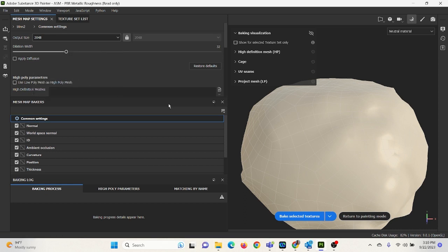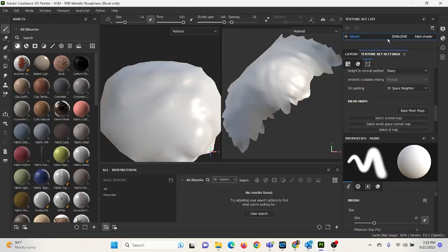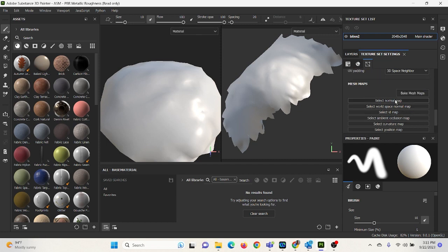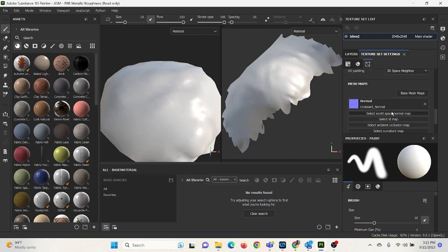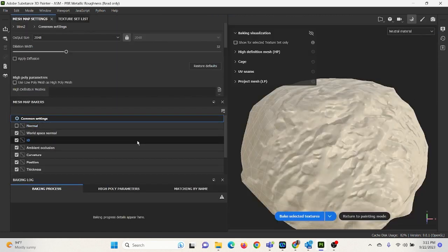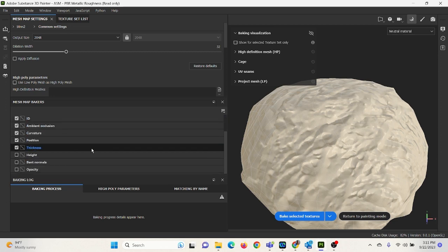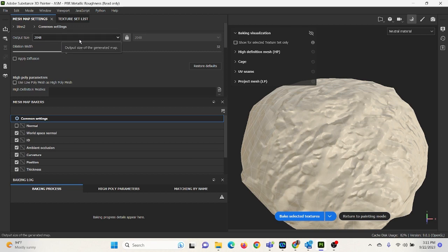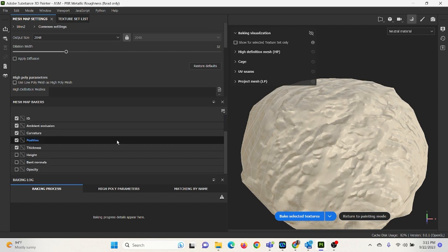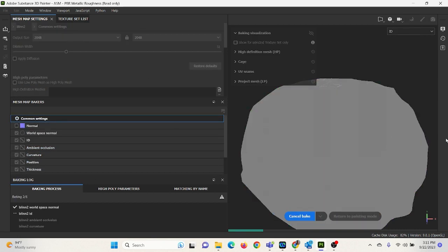So this is 2048. So I'm not going to include my normal map here. Actually, you know what? Let's return to Painter Mode. And under Select Normal Map before we bake out, I'm going to select my normal map, which is already here. And then I'm going to go to Bake Mesh Maps. And now you can see that my normal map will apply. So we don't need the normal. And everything else looks good. I changed my output resolution to 2048. And now what we're going to do is we're going to bake selected textures.